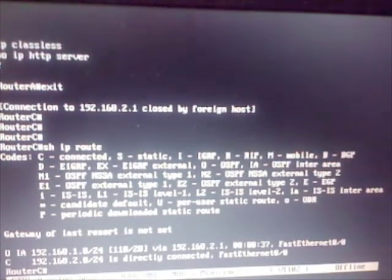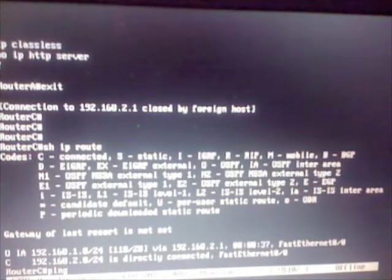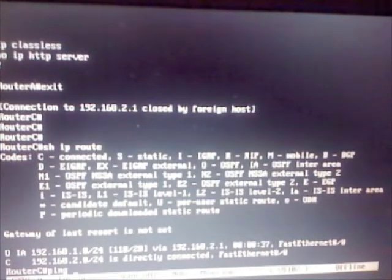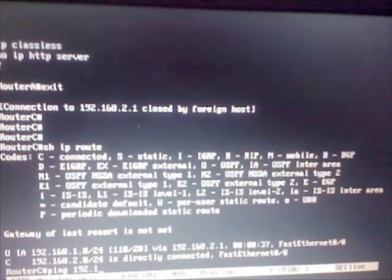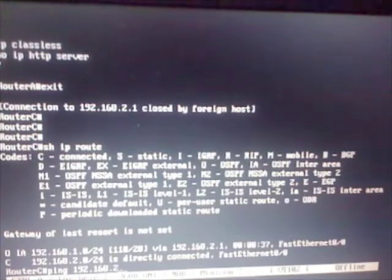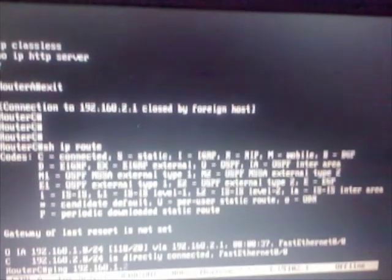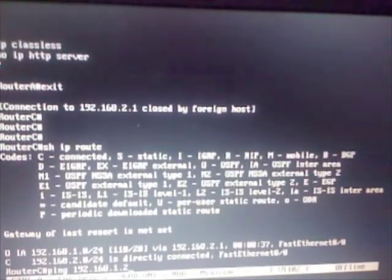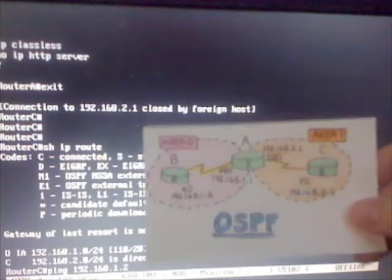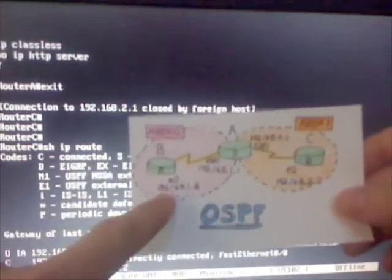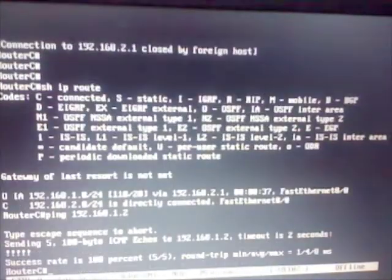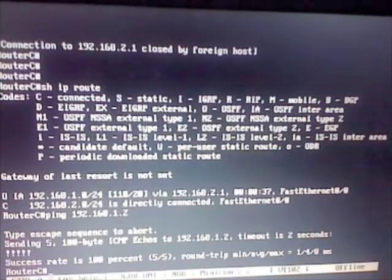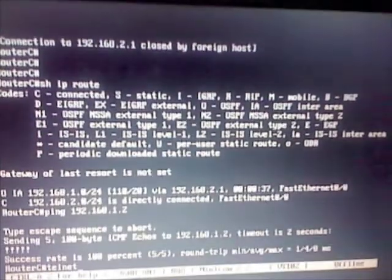So now we should be able to ping router B, 192.168.2 dot—excuse me, 1.2. It is this one out here, 1.2, and we're right here in router C, so it should work, and it does.